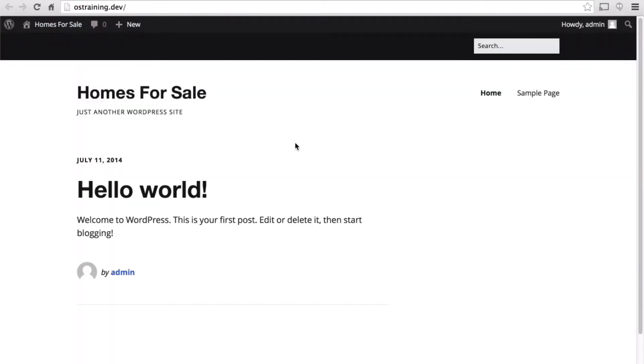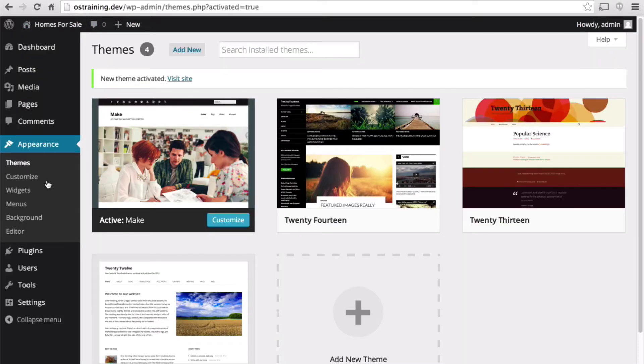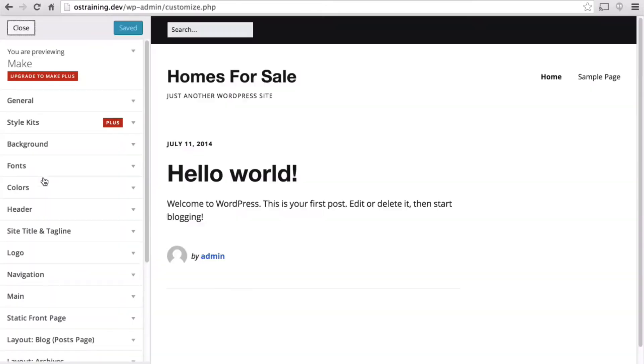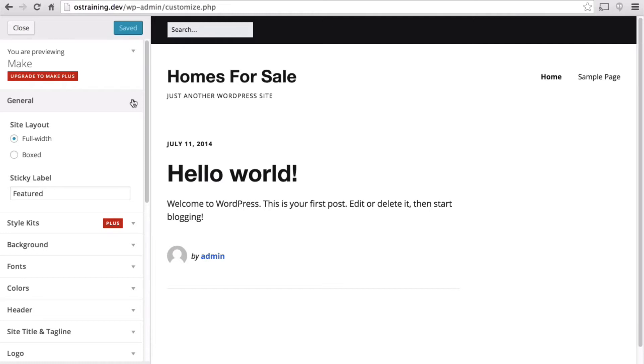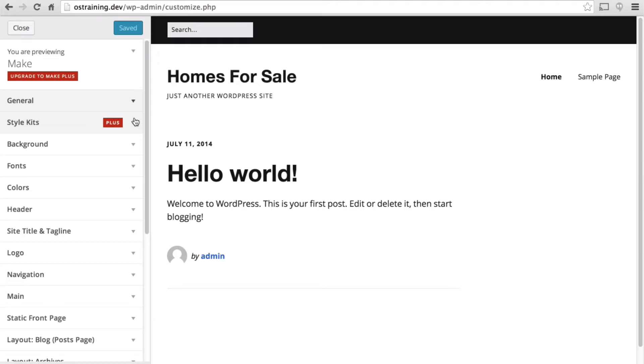It already looks a bit better, but let's use the customizer to make it look even better. Under general, I like full width and the sticky label is fine. Style kits are only available if you purchase the theme. I'm happy with the background, fonts, and colors at the moment.